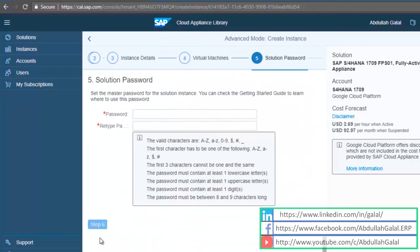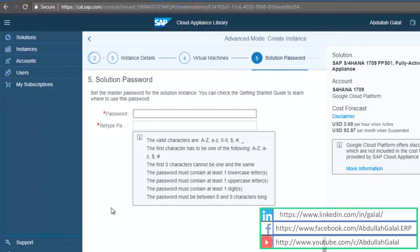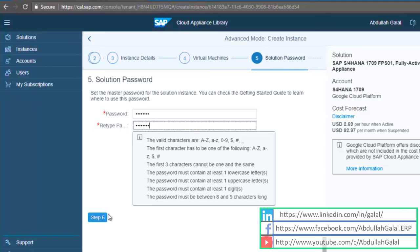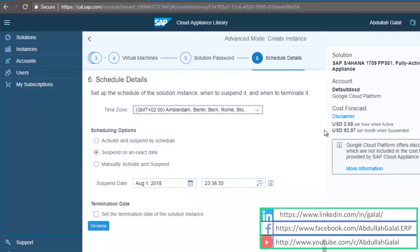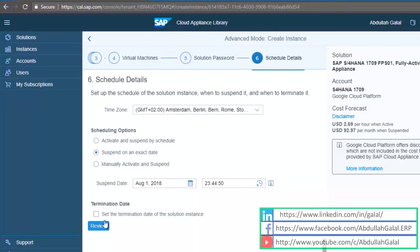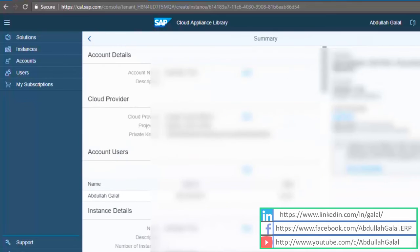Step 5, insert a password for the instance. Step 6, this is a very important part: you should always keep the machine suspended unless you are going to use it. Once you activate it's going to charge you per hour. The cost of the machine I just created is 2.69 USD per hour, and I already have 300 USD free credit, so this is enough to run the machine for around 100 hours. After my free credit is over, my credit card will be charged. Now click on review, create.